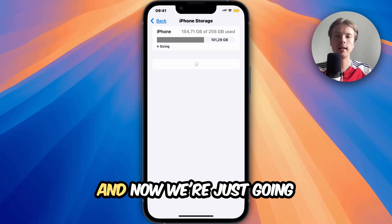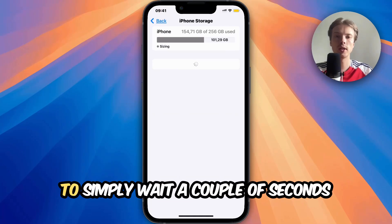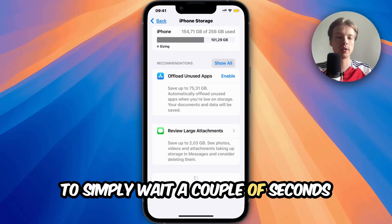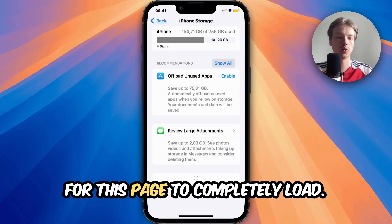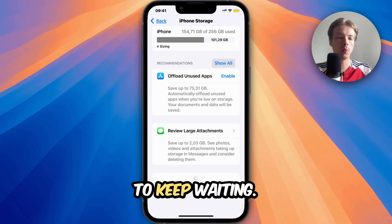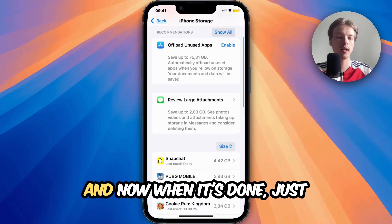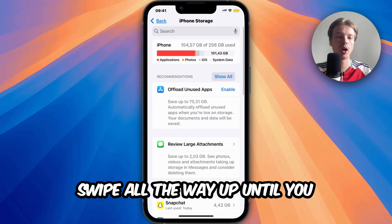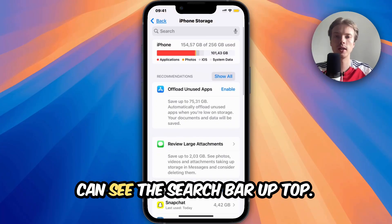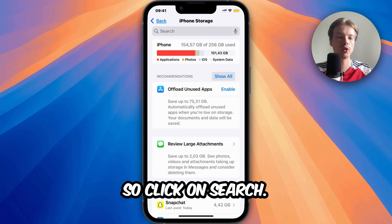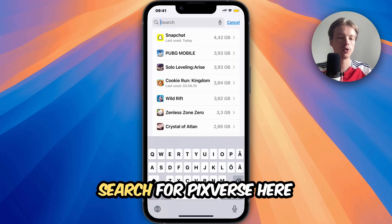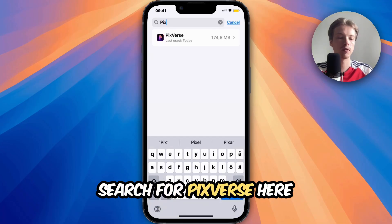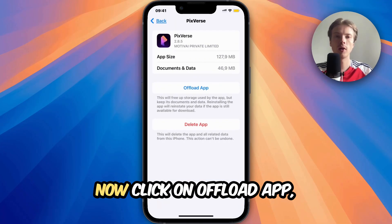Click on Storage and now we're just going to wait a couple of seconds for this page to completely load. When it's done, swipe all the way up until you can see the search bar at the top. Click on Search and search for PixWars here, then click on the app.